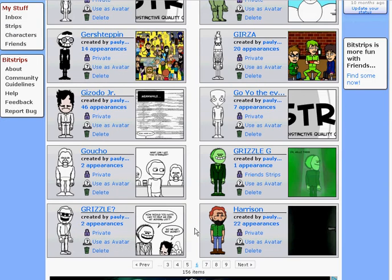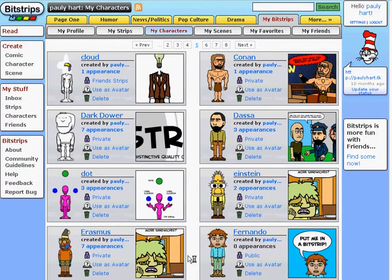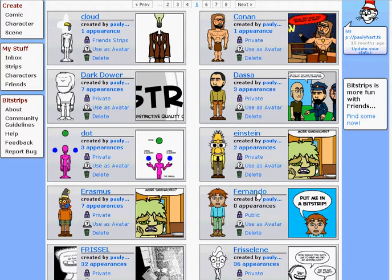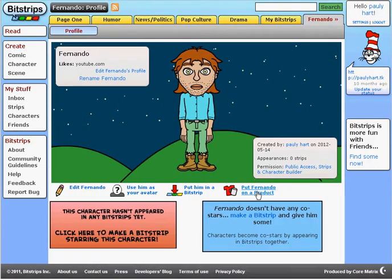Finding Fernando by going through the alphabet. So you can go ahead and click on put me in a Bitstrip, or click on his name and then put him in a Bitstrip.